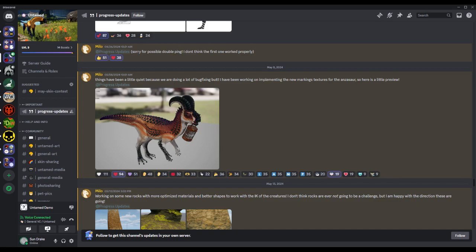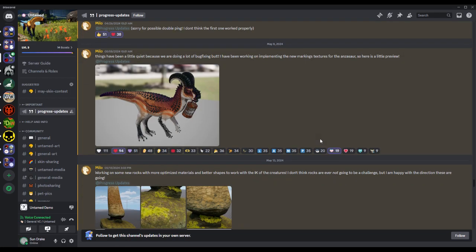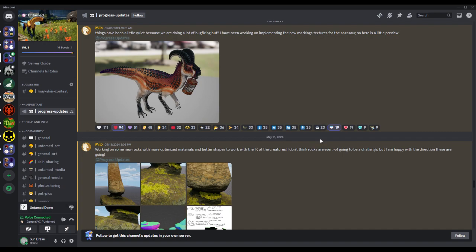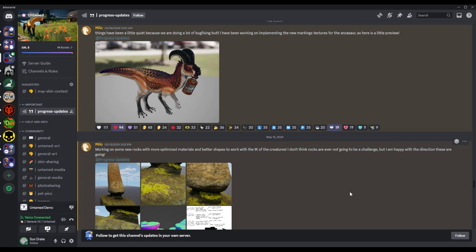Hello everybody, welcome back to a new video. This is Untamed news and a little bit of gameplay as well. So we're going to be looking at all the progress updates I didn't cover. Unfortunately I would be busy those days, or perhaps I didn't think there was enough progress going on. Anyway, things have been a little quiet because we're doing a lot of bug fixing.